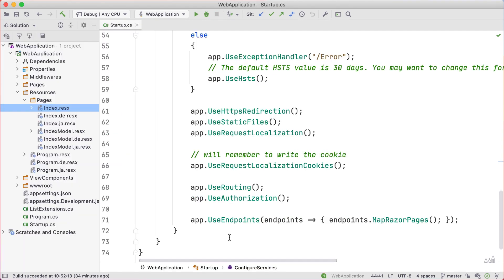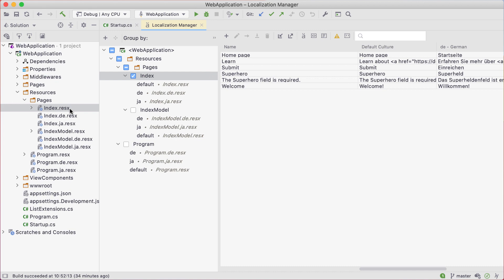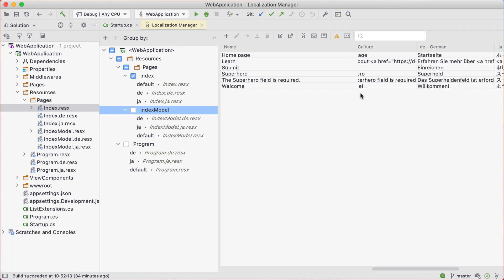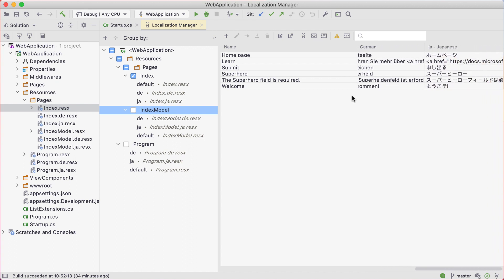Let's talk about resource files. If you've worked with any localization in the past, then these files should be familiar to you. We can use Rider's Localization Manager to see all of our current cultures and manage each resource value with this intuitive user interface. Multiple resource files aren't necessary, but separating values based on naming convention can make managing resources much simpler.